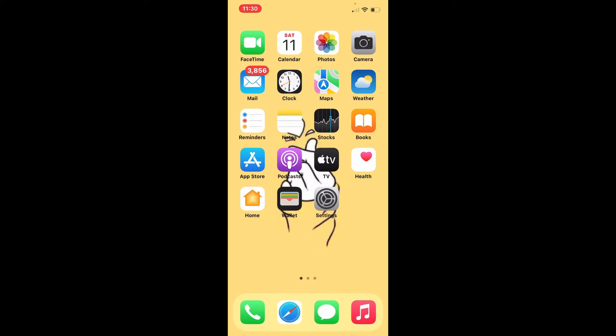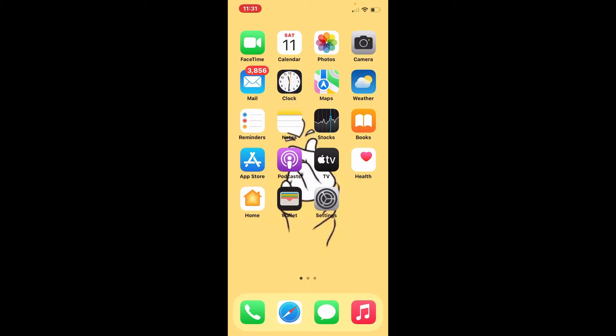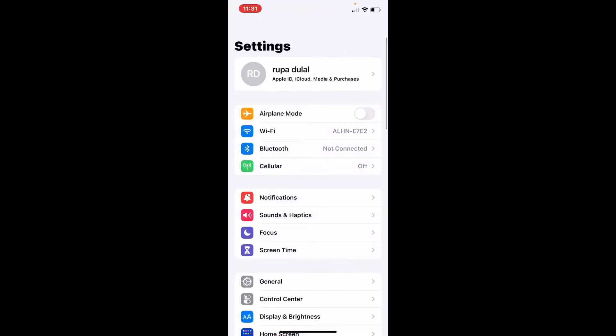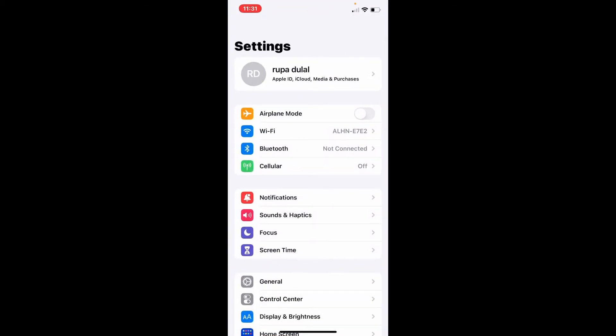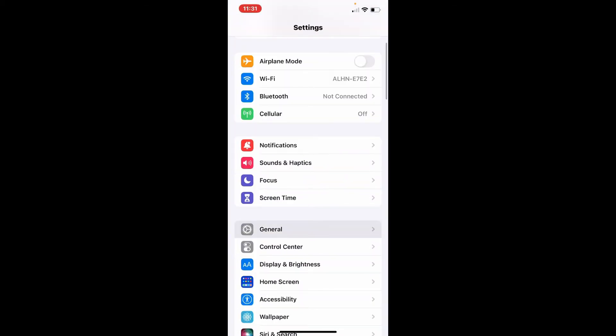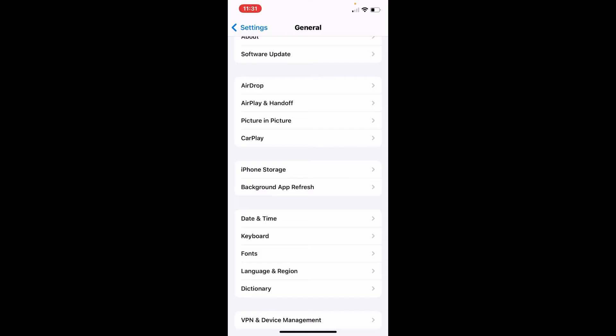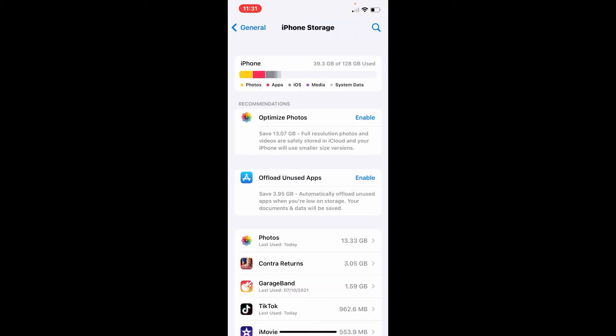Offloading the apps lets you reduce the size of an app without losing any documents or data associated with it. Simply go to your Settings, and from your settings tap on General. Now tap on iPhone Storage. Right where it says Offload Unused App, tap on the Enable button right next to it, and it will help you automatically offload any application that you are not using or that you've not used for a while.